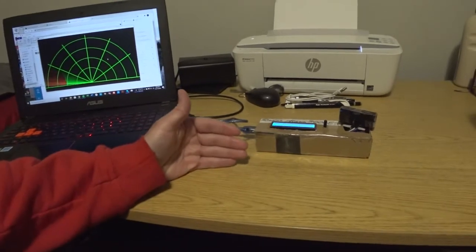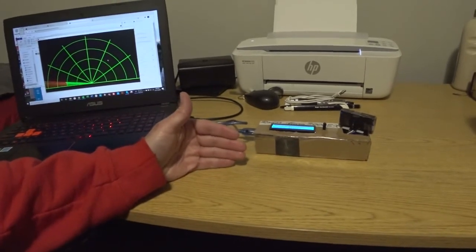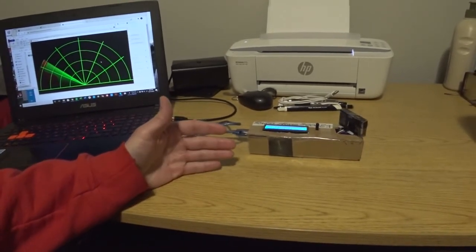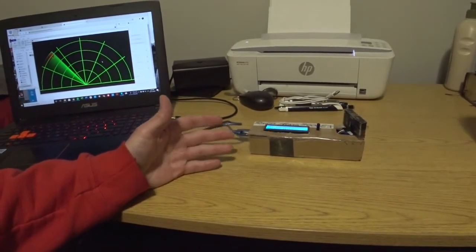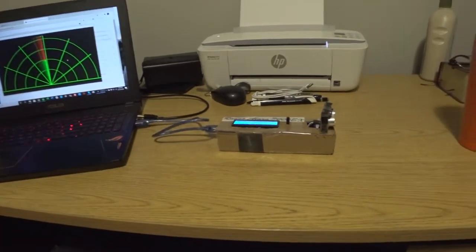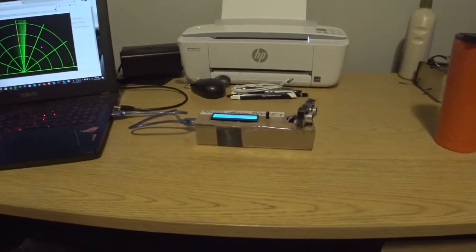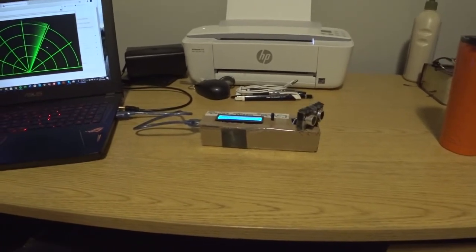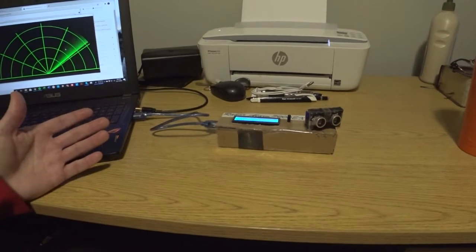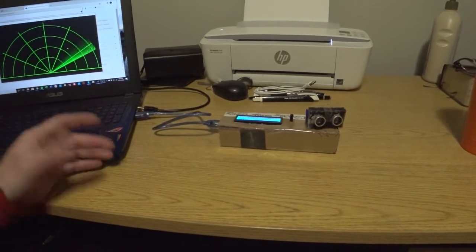If it gets within a certain distance of an object, it can automatically cut power to the motor or brake. So there's a few different practical applications to use some kind of a sonar device like this.